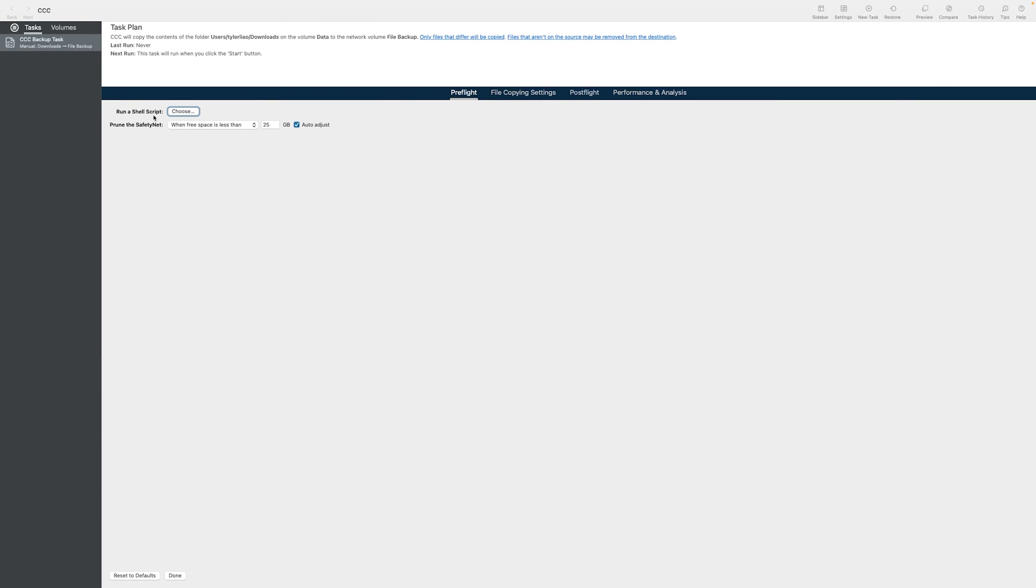For advanced settings, if you have a shell script, feel free to choose it, but I don't have one, so I'm not going to tweak anything.